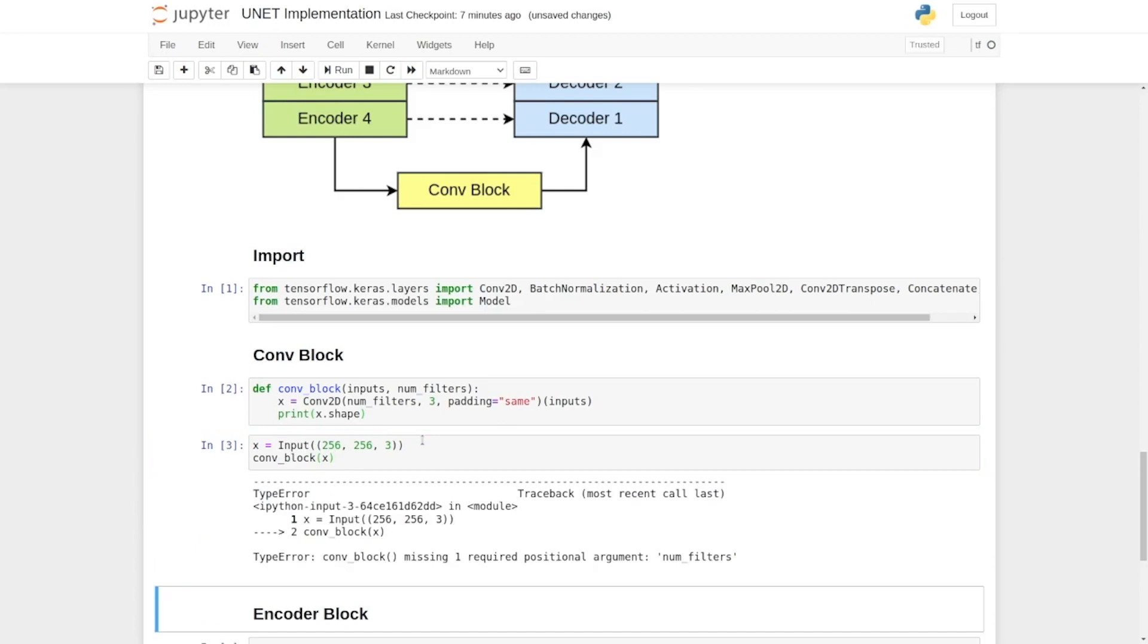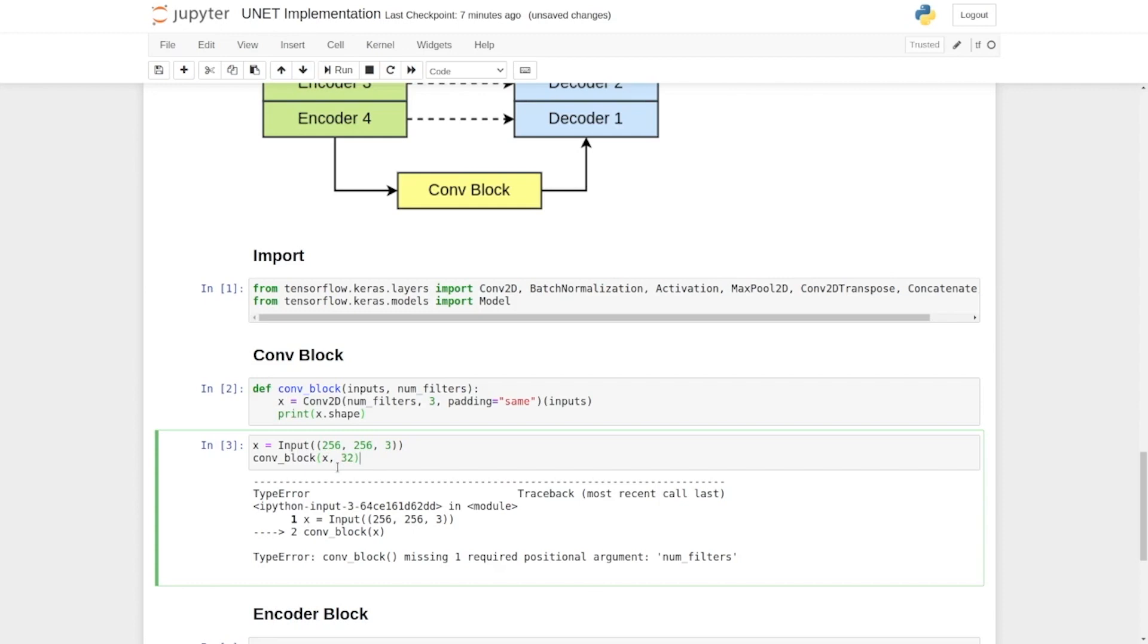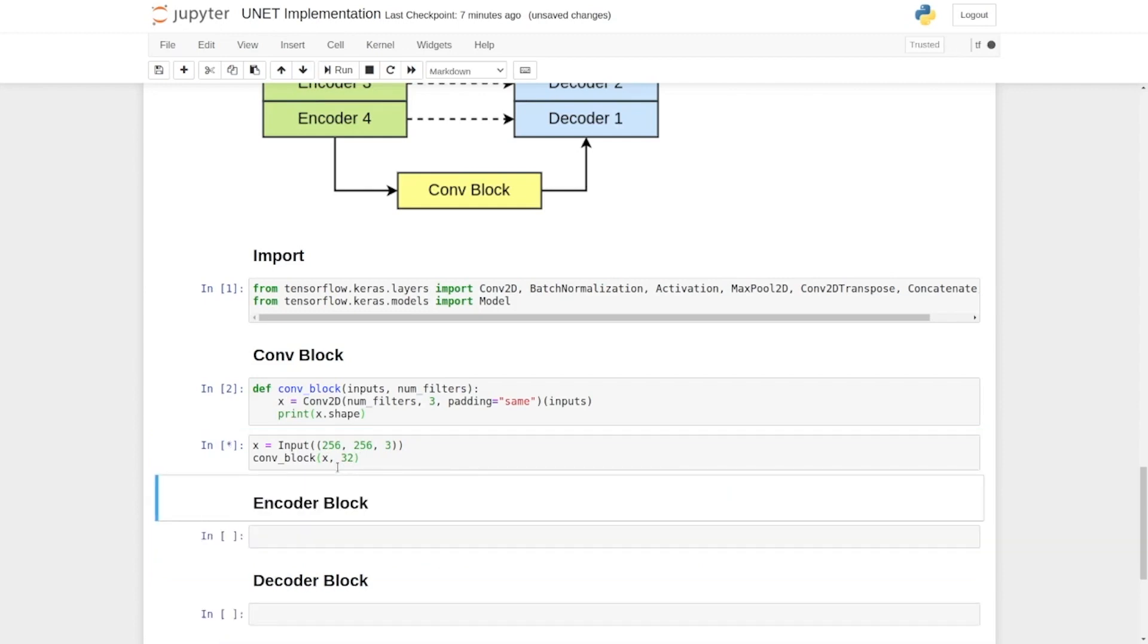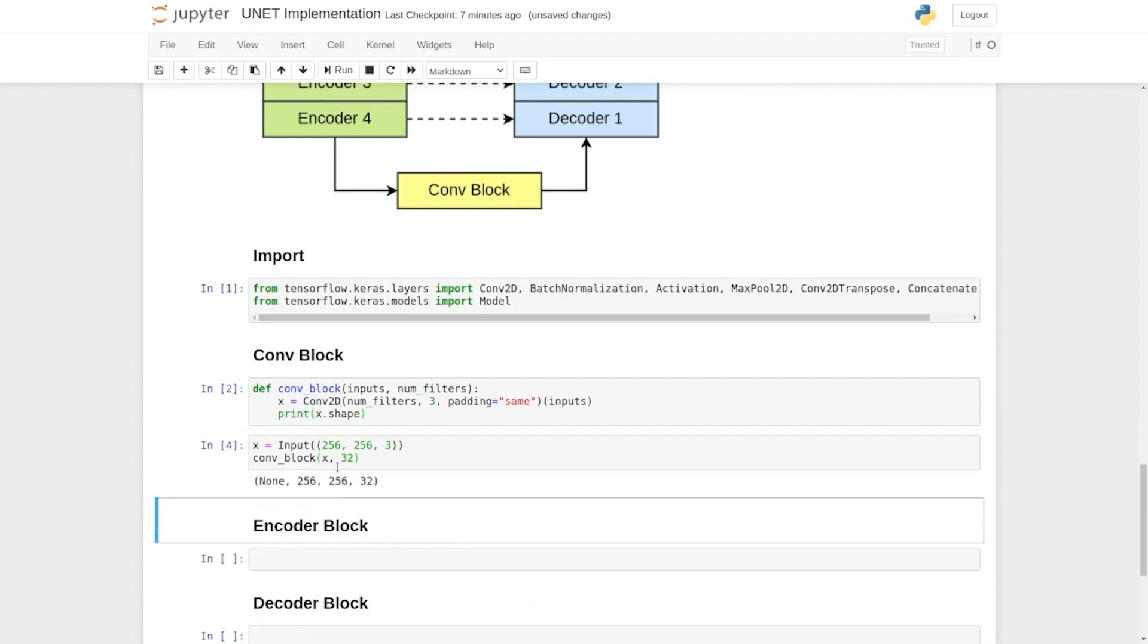Okay so here you can see that it required the number of filters. So let's set the number of filters as 32. Now you can see we have a shape that is 256 by 256 by 32.